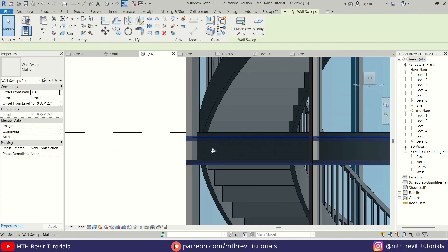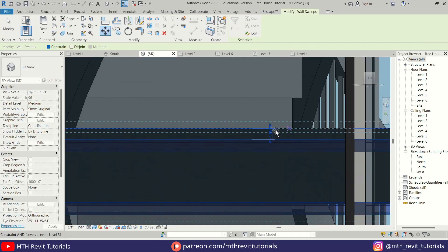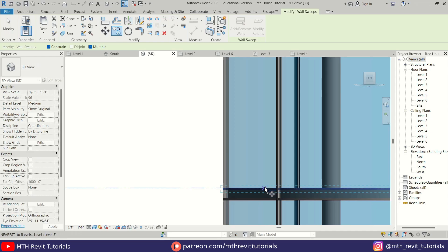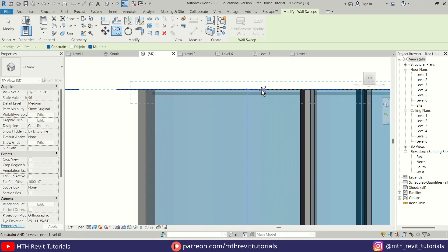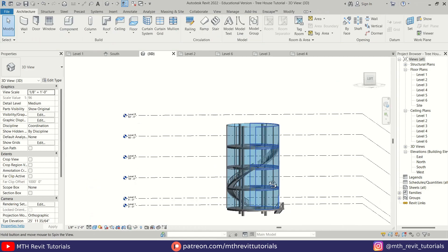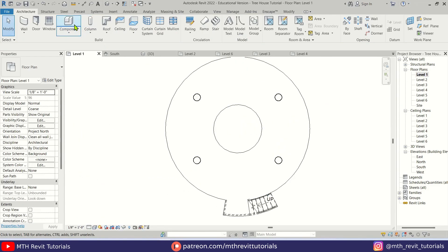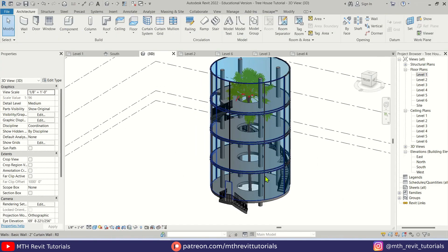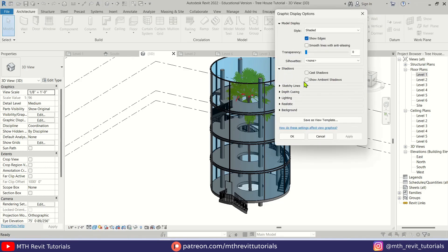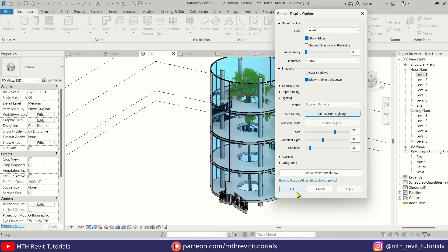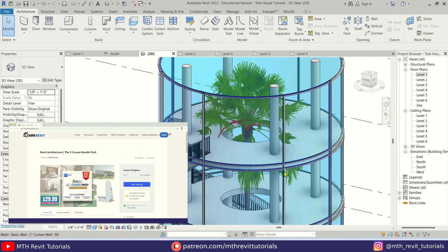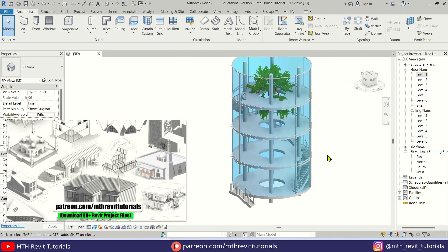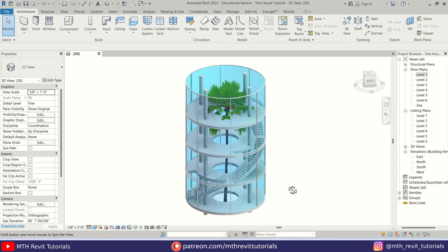Move them slightly up to align with the floors. On the top, select the top mullion, copy and paste it at the very top. That's how to create this cool-looking tree house concept design in Revit. I hope you've learned something new — please like, share, and subscribe to my channel. Turn on post notifications and check out learnrevitonline.com for my Revit advanced courses. Consider supporting my work on Patreon to help me create new videos every week.